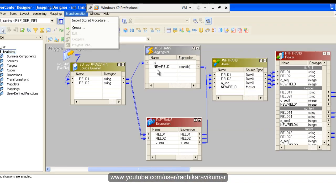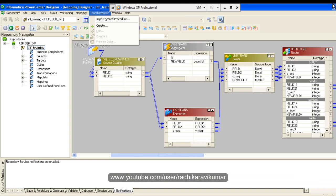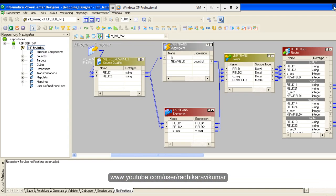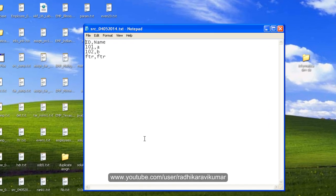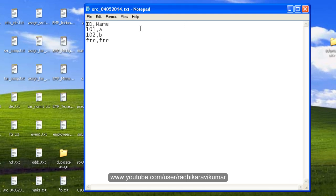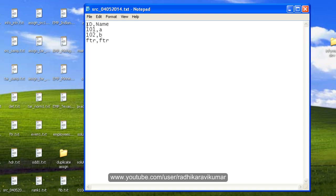Hi friends, Radhika Ravikumar here. In this tutorial we'll see an Informatica scenario where you can see this file with ID and name columns, and data like 101A, 102B, footer. My requirement is to load the header to one file and the content of the file to another file.